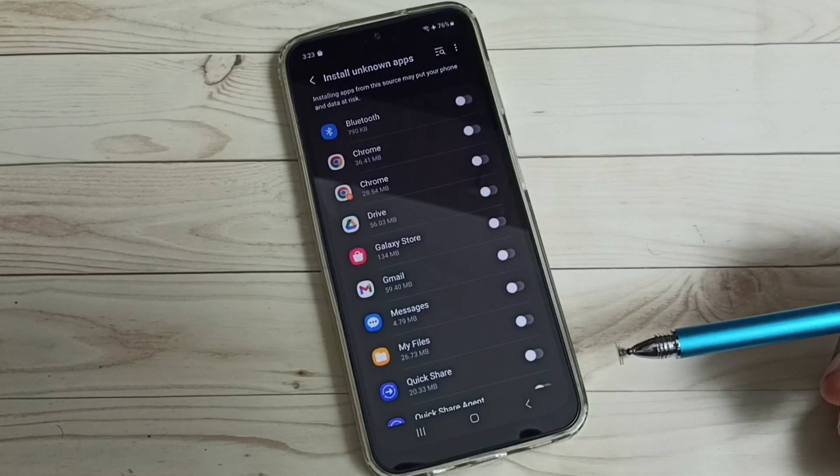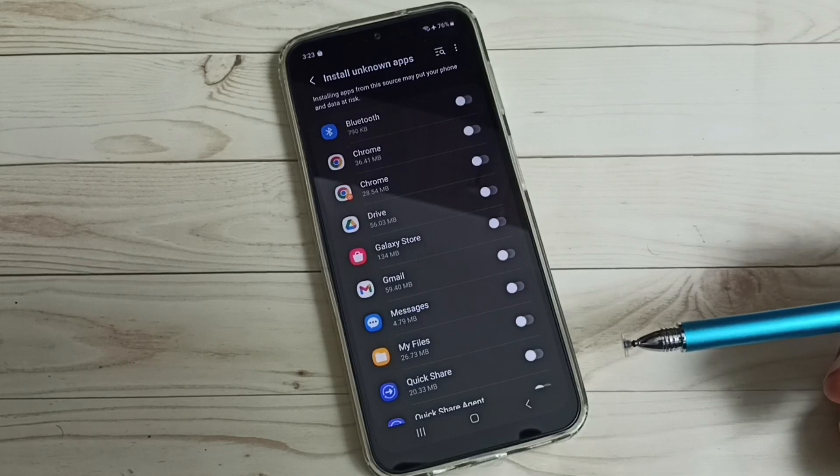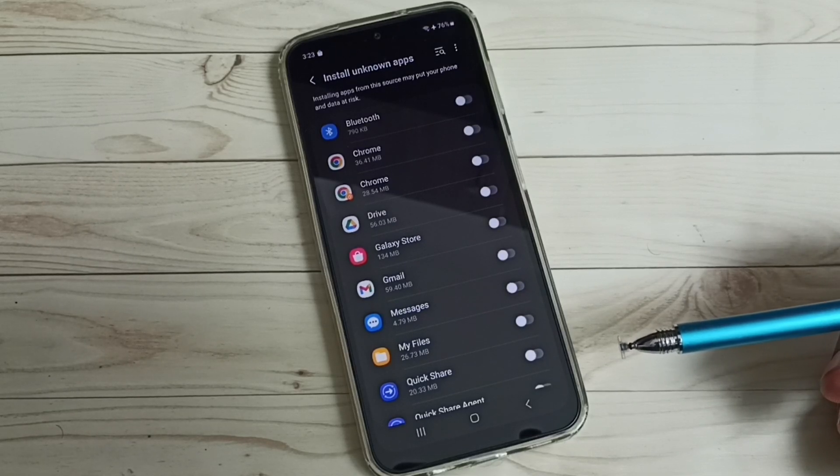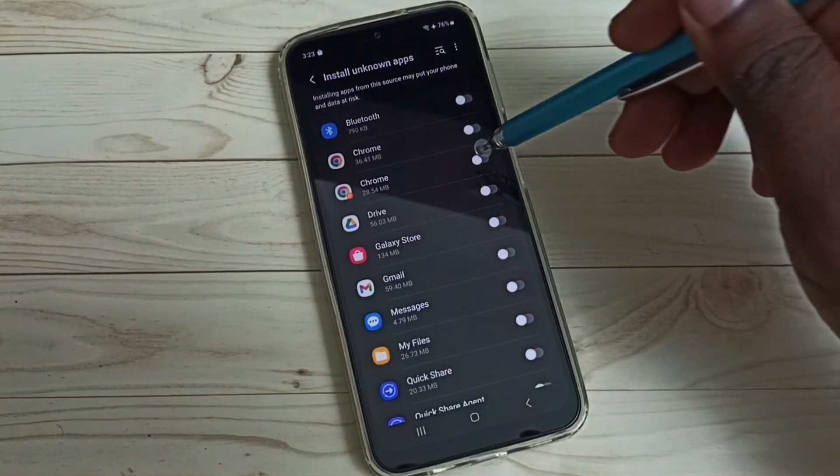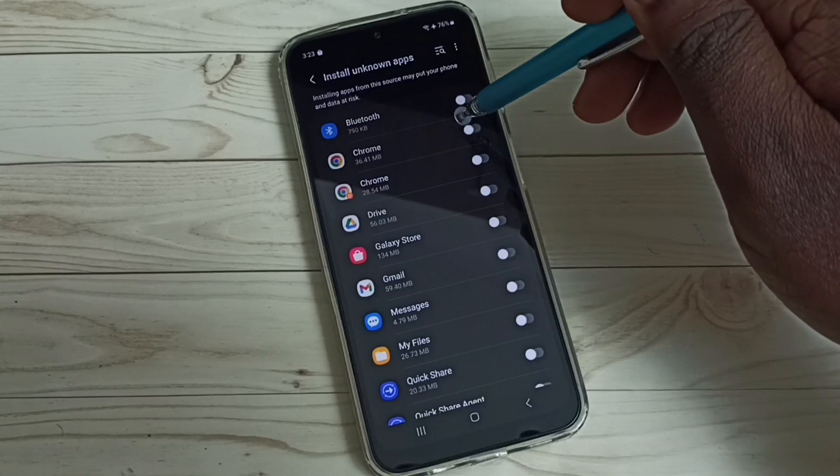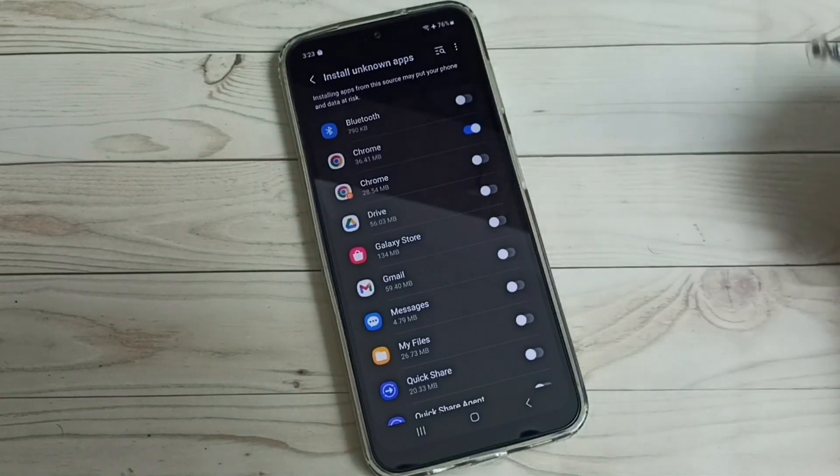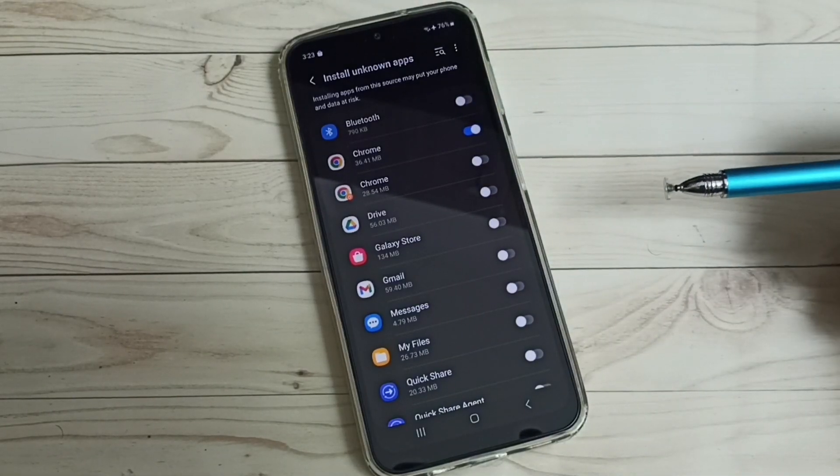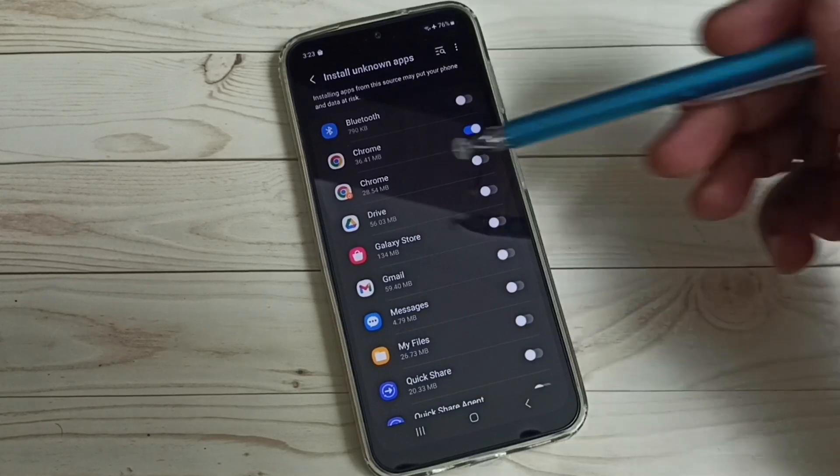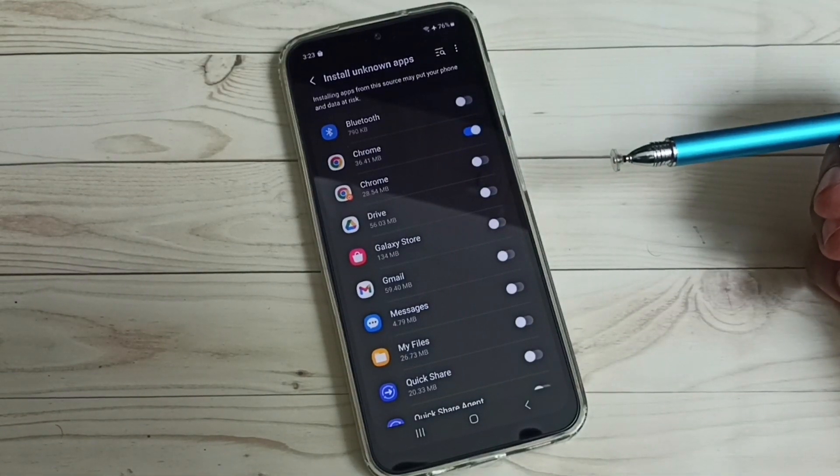For which we need to give permission to install Android APK files from unknown sources. For example, I'm going to give that permission to the Google Chrome app. Okay, done. So after this, using Google Chrome app I can download Android APK files from the internet and install them on this mobile phone.